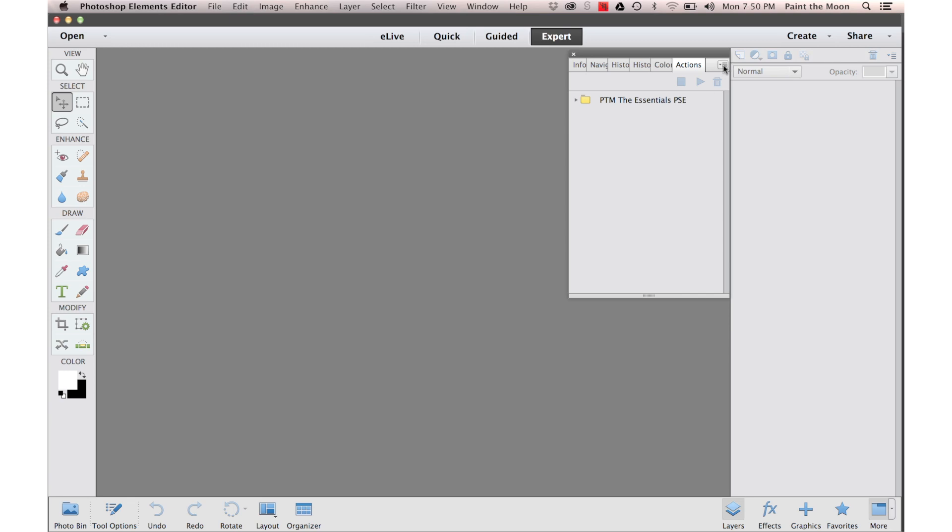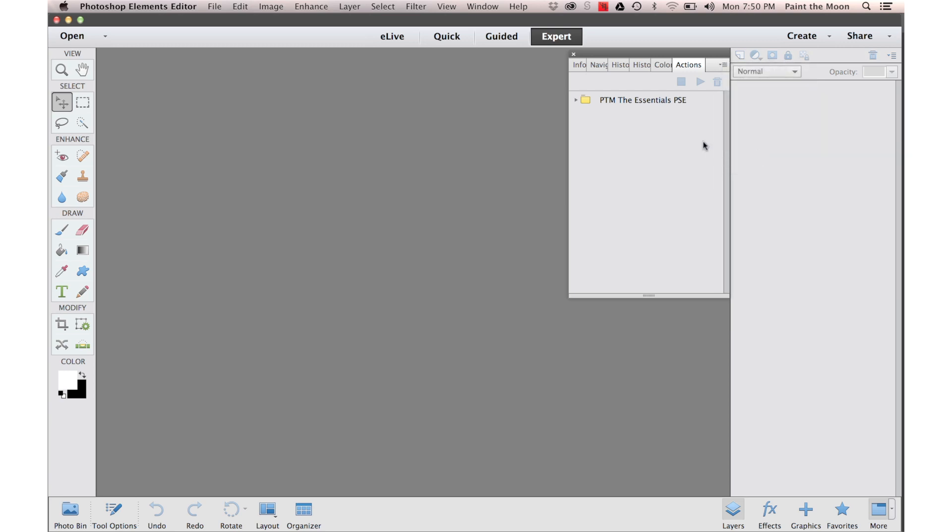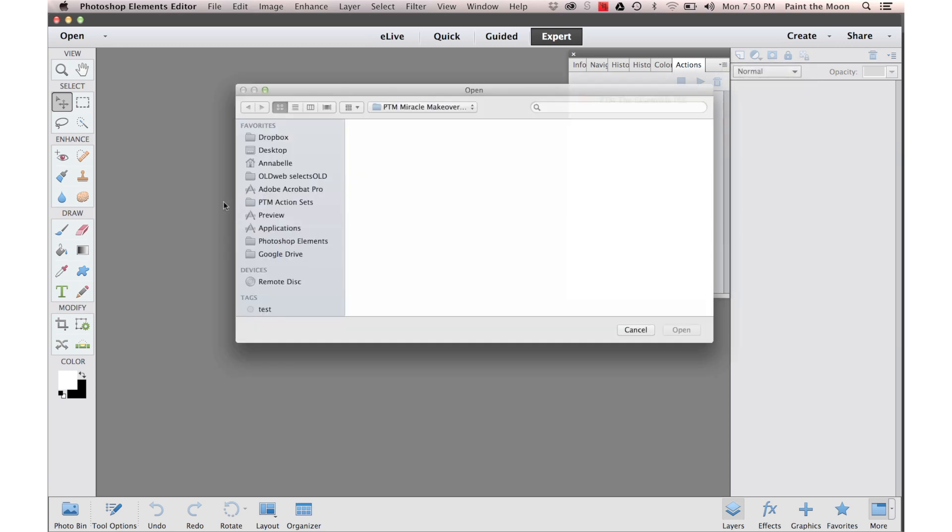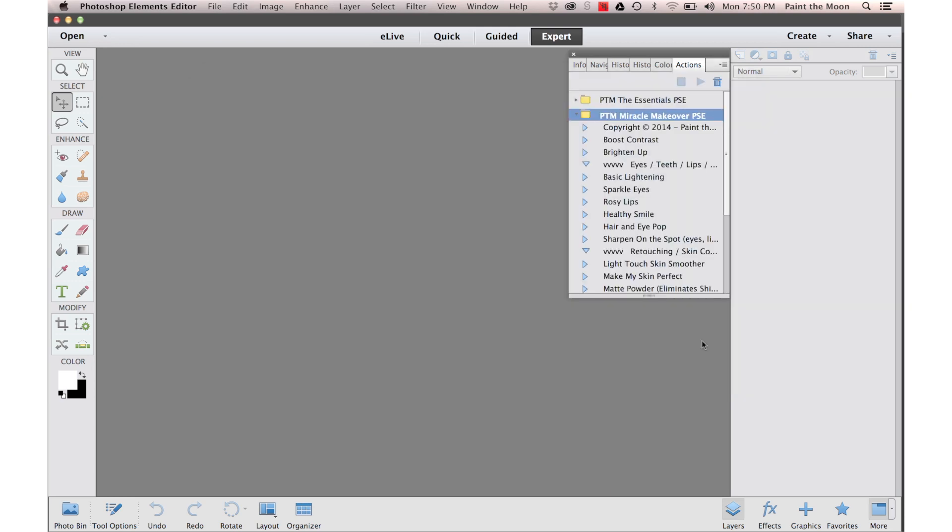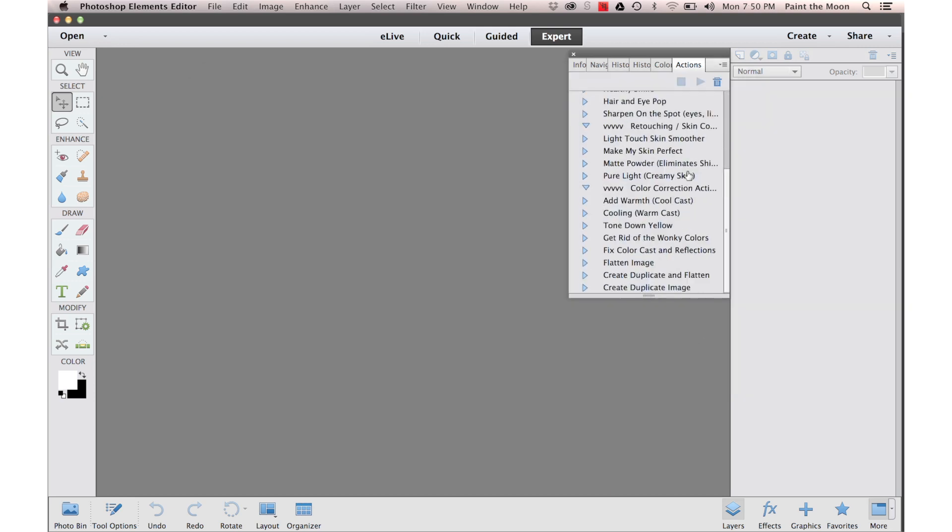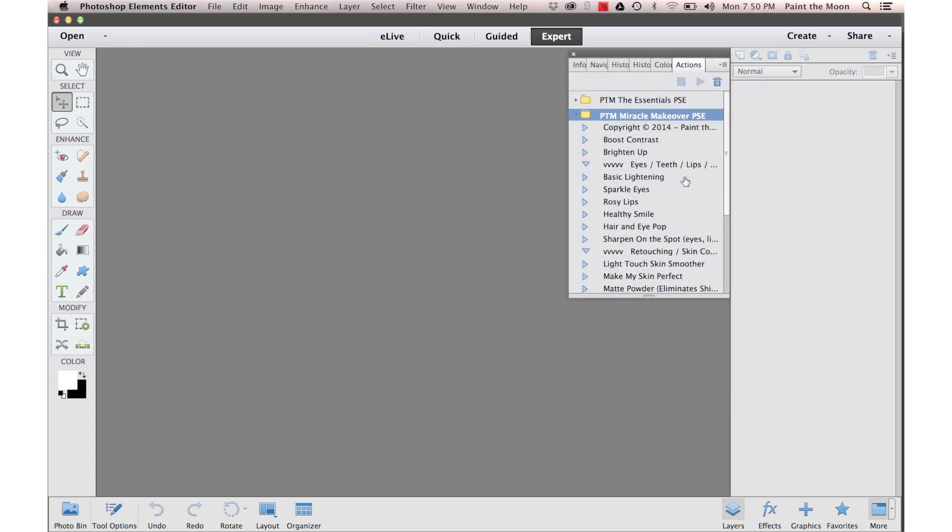Go out to this little menu up here where the little arrow is with the lines and a little fly out menu will come up. You click Load Actions and navigate to where your Actions are. Click Open and there are our Actions right there.